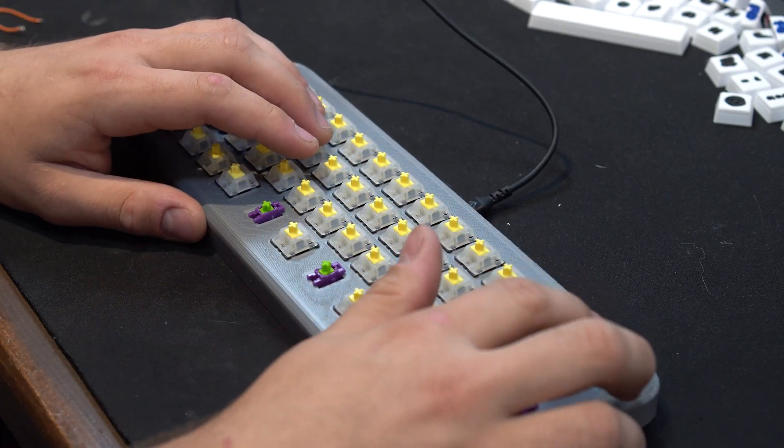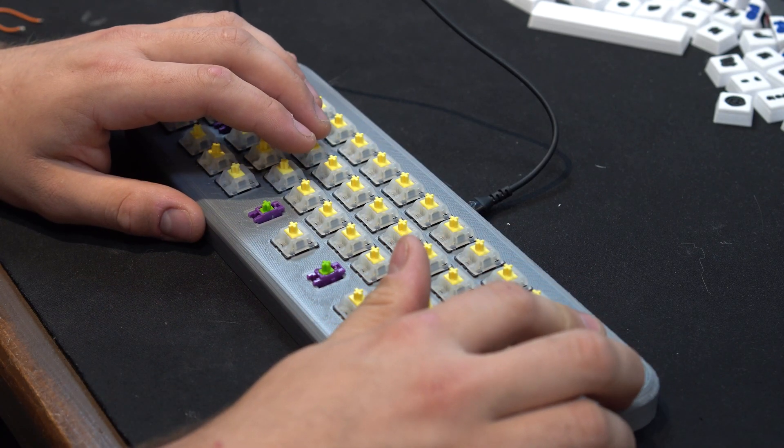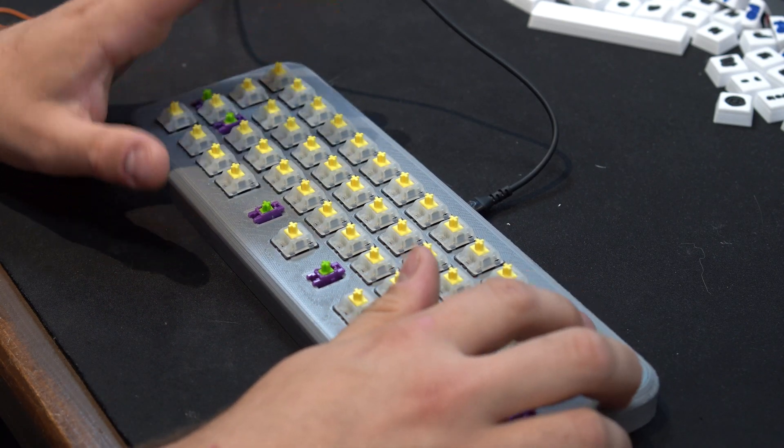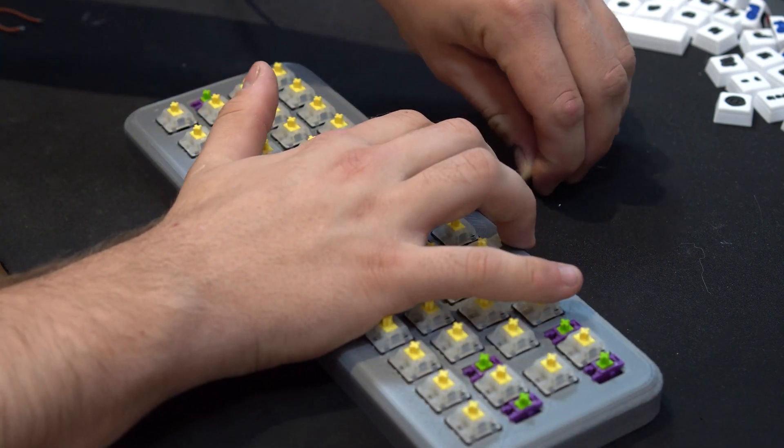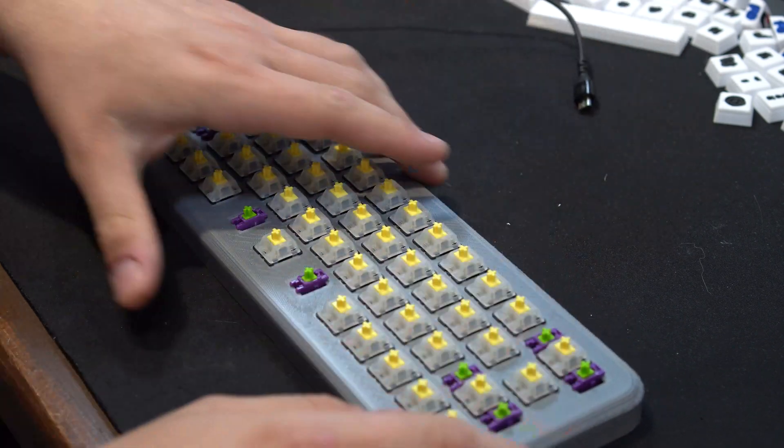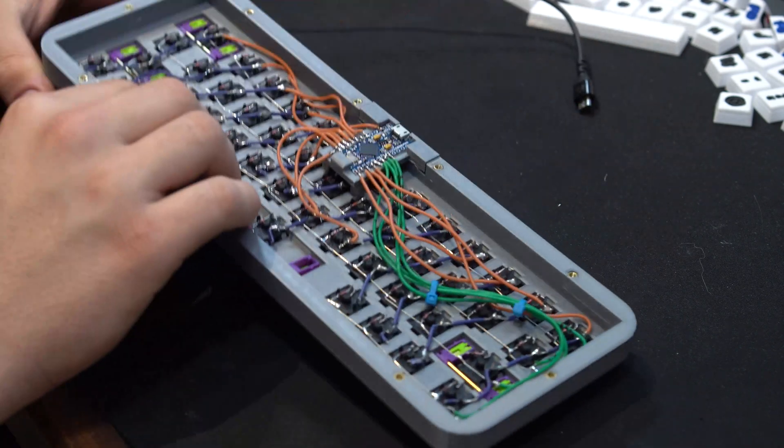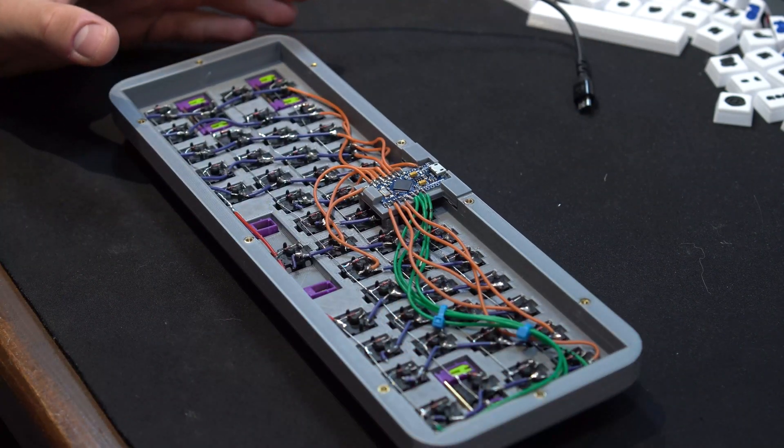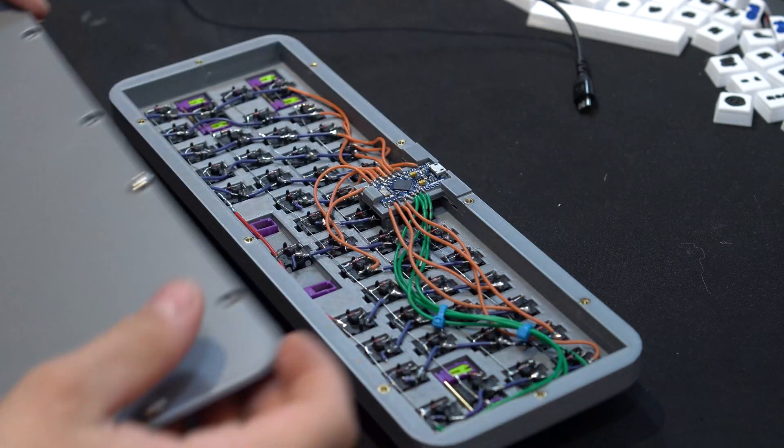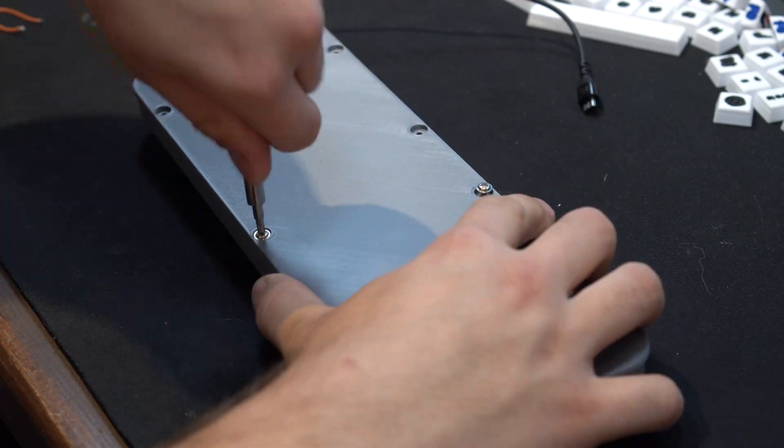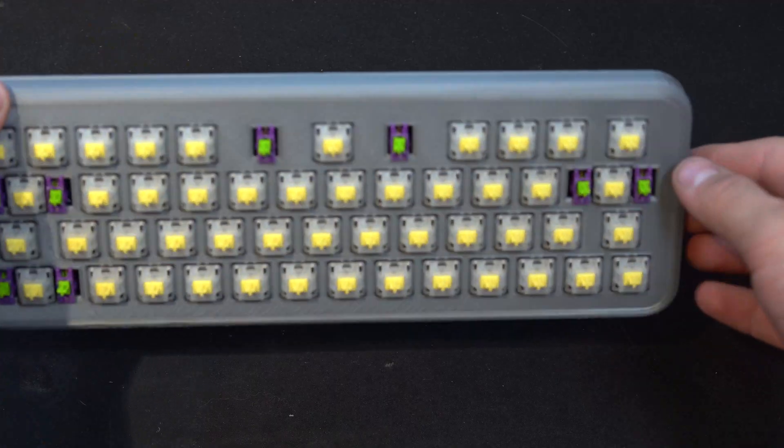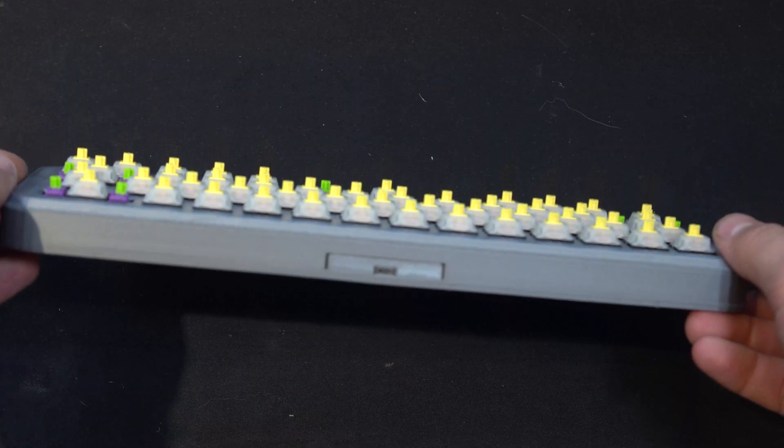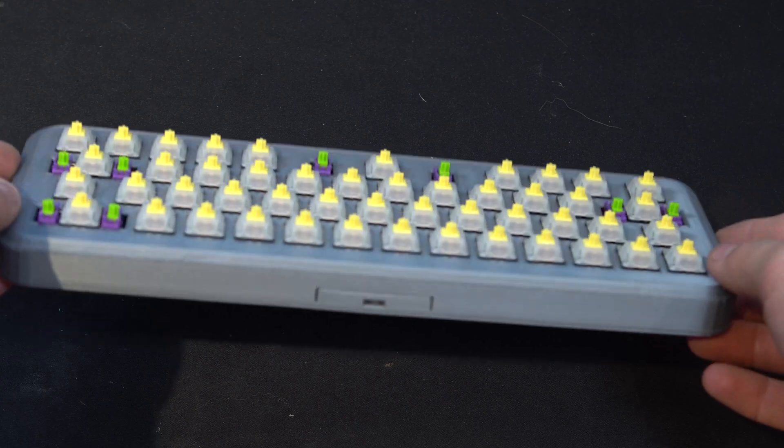Once the flashing is done, you should test your keyboard to make sure every key works as intended. And if it does, then great! We can now attach the bottom plate using some M3 hard drive screws. And the main assembly is now done and all that's left now is to make the keycaps.